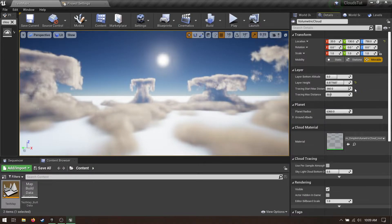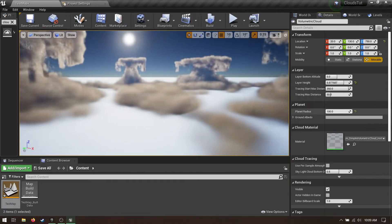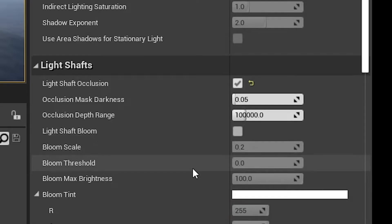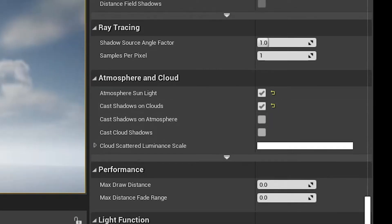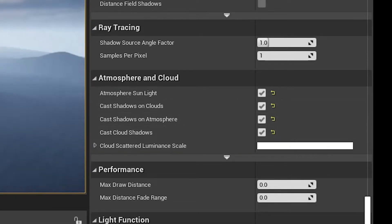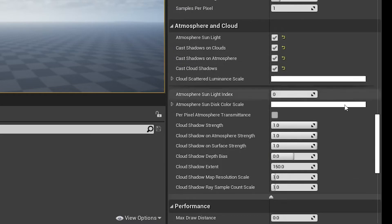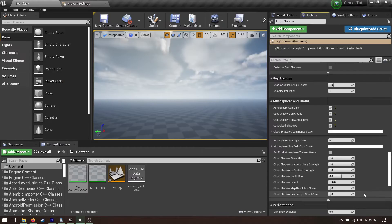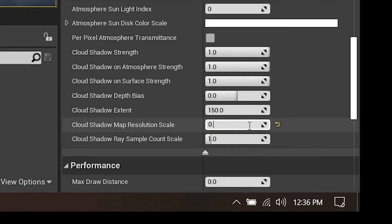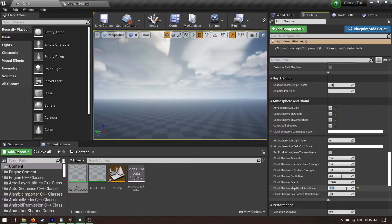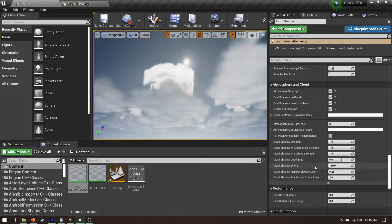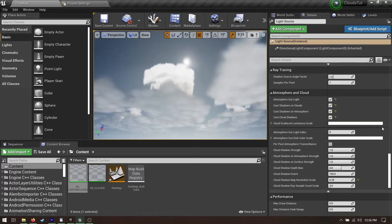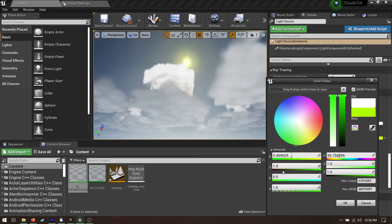Usually that'll be noted in the tooltips helpfully left by the developers. Some settings to be aware of in the directional light component are light shaft occlusion and then these ones farther down. They all pretty much do what they say in the name. Expand that section, and these values below will allow you to tweak how the cloud shadows look. If you find that the cloud shadows are giving you performance issues, try turning down the cloud shadow map resolution scale. I don't really recommend turning it up higher, but you could if you want for some reason.